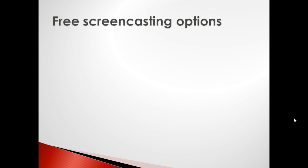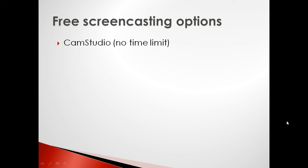So there are at least four good free options out there for you to start recording screencasts from home. There is CamStudio, which is open source. It's totally free. You would download and install it, and it allows you to make unlimited length screencast recordings. The only drawback to CamStudio is it's a little more complicated to use than the other screencasting options, but it does give you a rich set of tools that you can use for totally free.